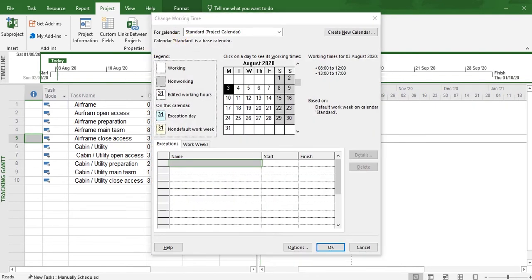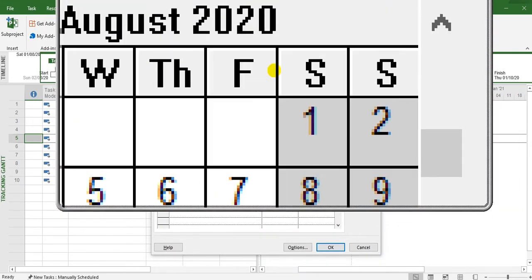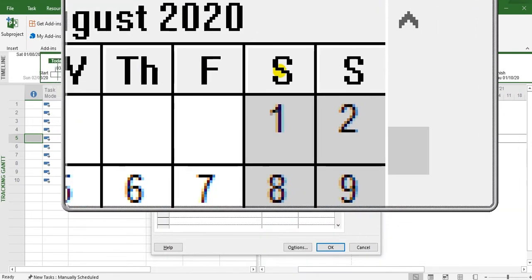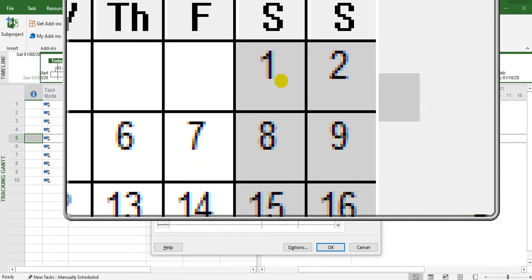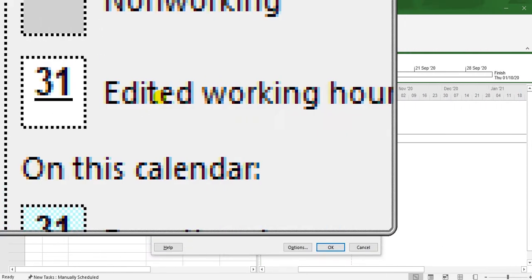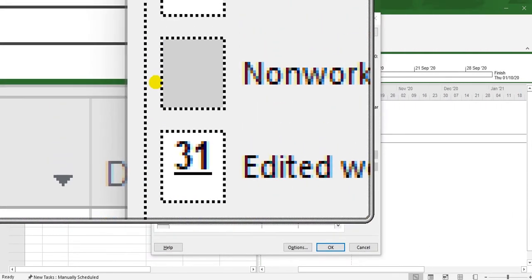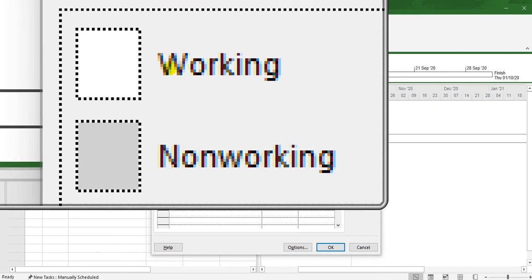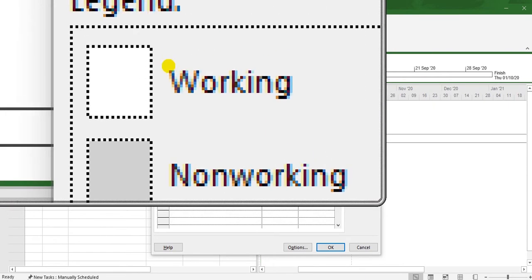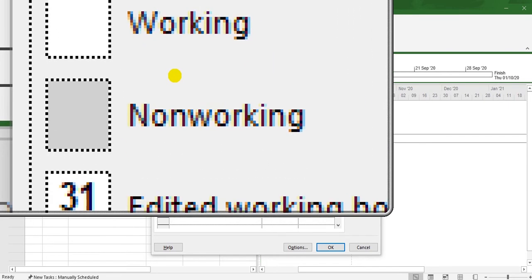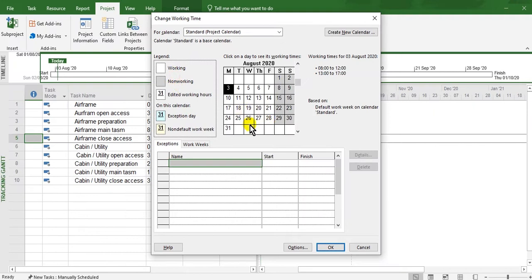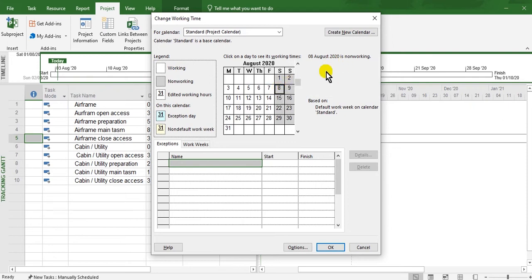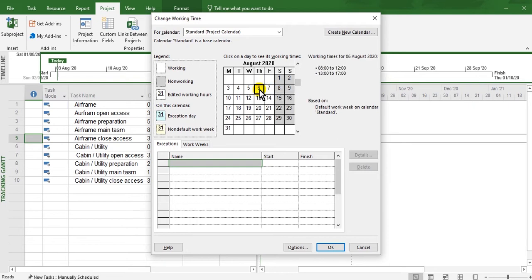Look, this is Saturday and Sunday - these are non-working days. The white color represents working days. If you click on this cell, there are no working hours here. But in the working days, if I click here, look.